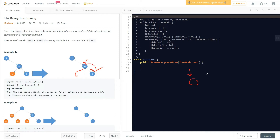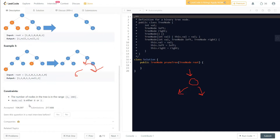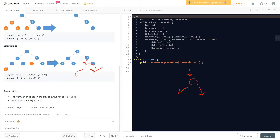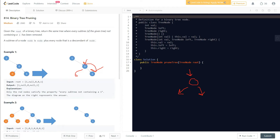What a single node does is: we first check its left and right. We find there's no subtree, so we then check its value — whether it's 0 or something else. The constraint clearly mentions the value is either 0 or 1, so we don't need to worry about other values. That's the idea for a single node.